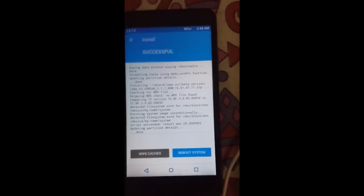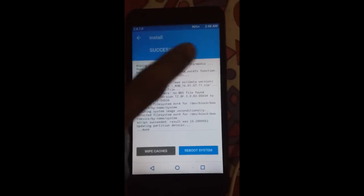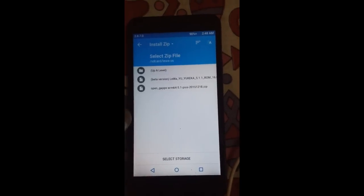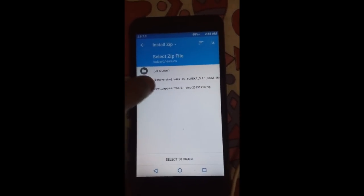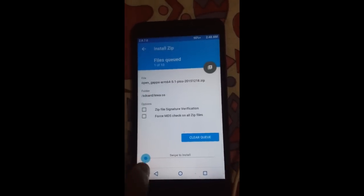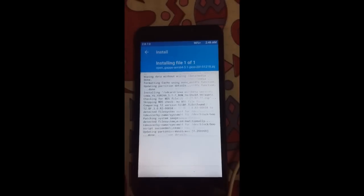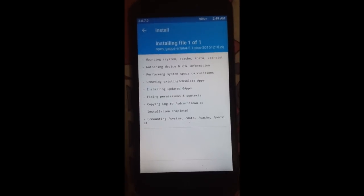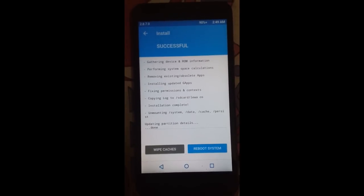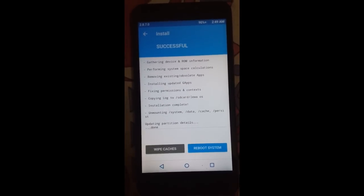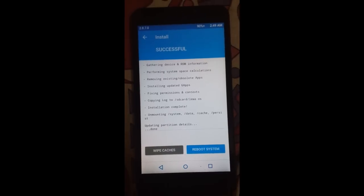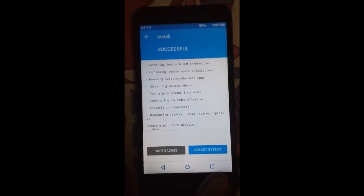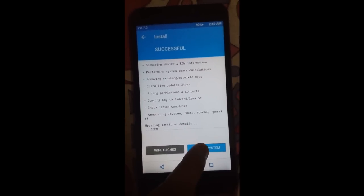As you can see, the ROM is flashed and now we need to install the GApps. Click on the GApps and swipe to flash. After the GApps and the ROM are successfully flashed, hit reboot system.